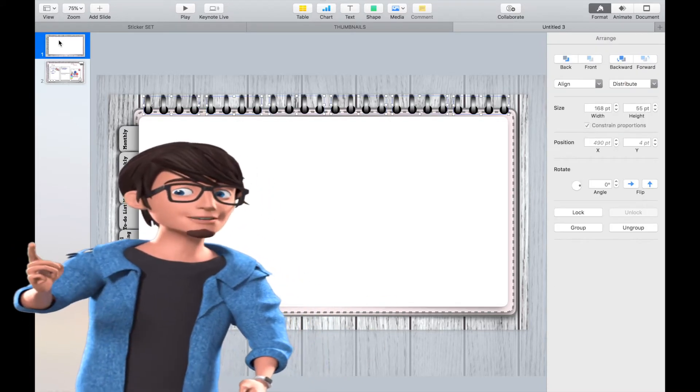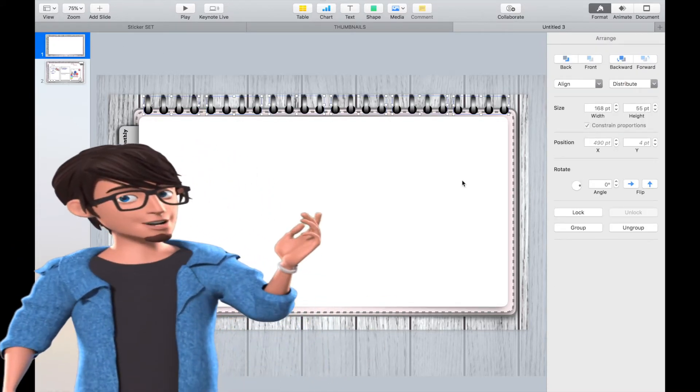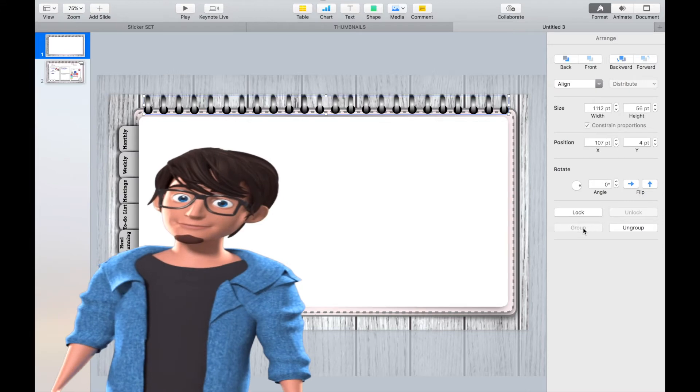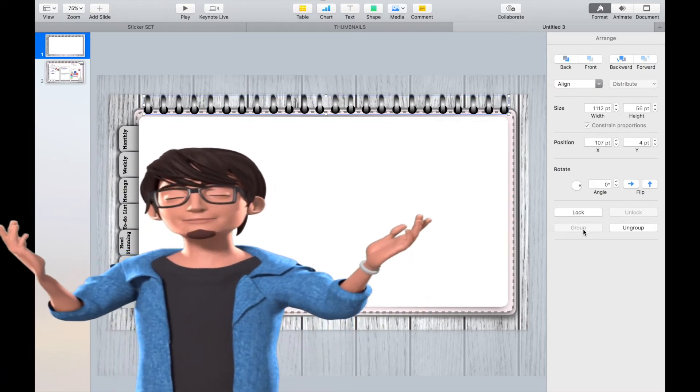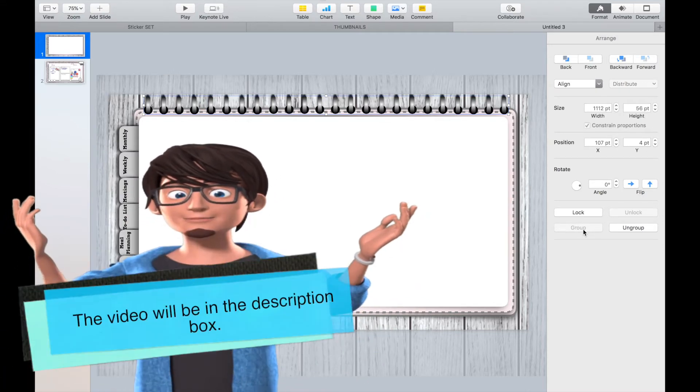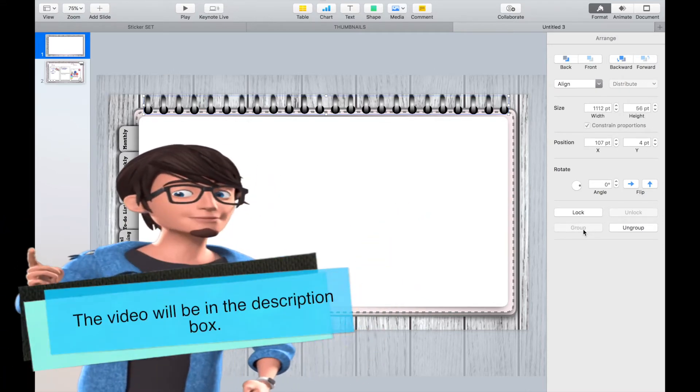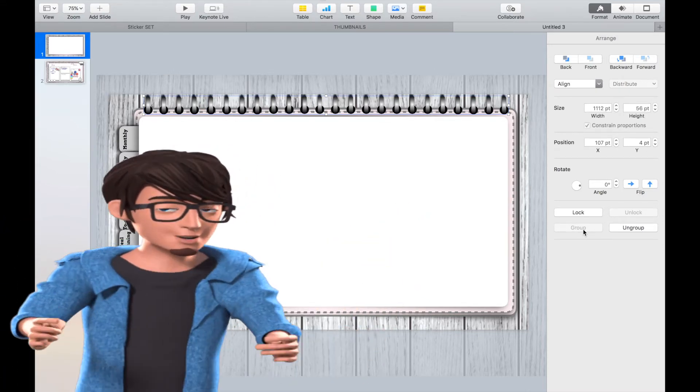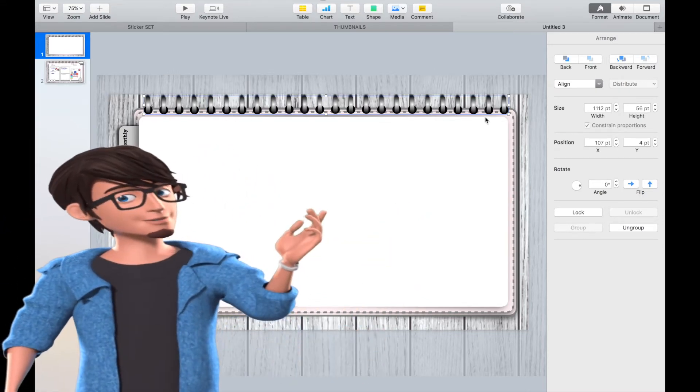I've added the binder to the top of the planner. Go to my video, How to Create Digital Ring Binders, for step-by-step instructions on how to create these.